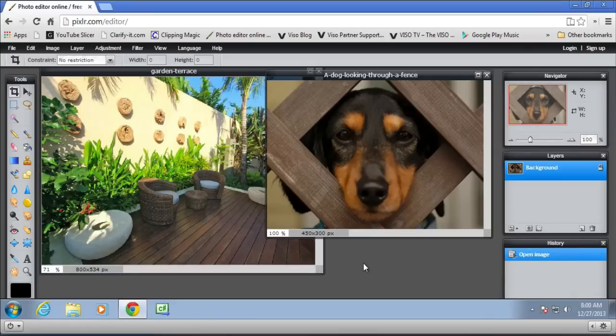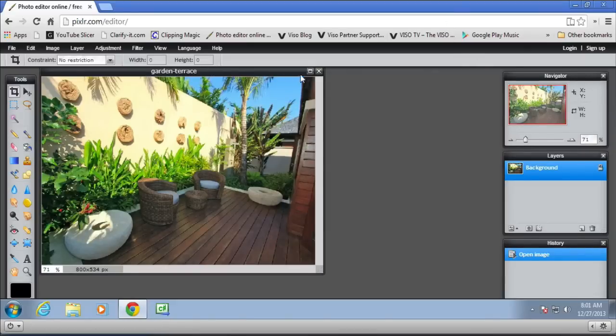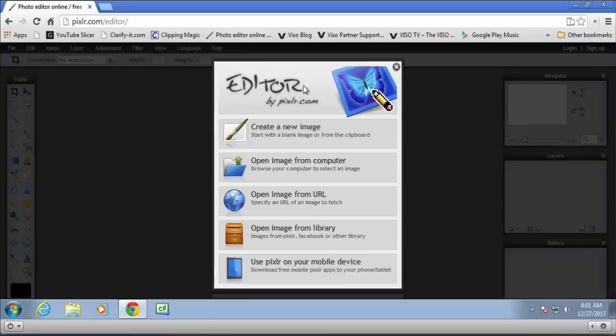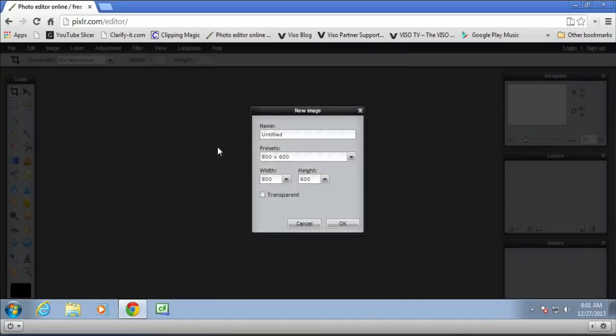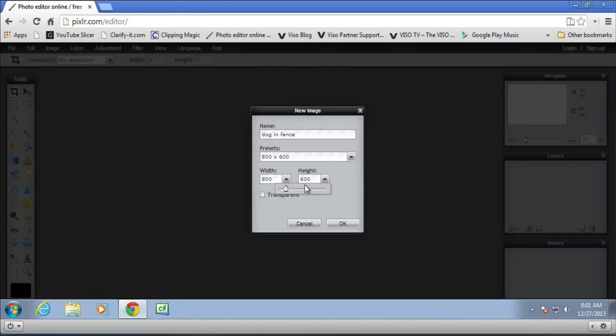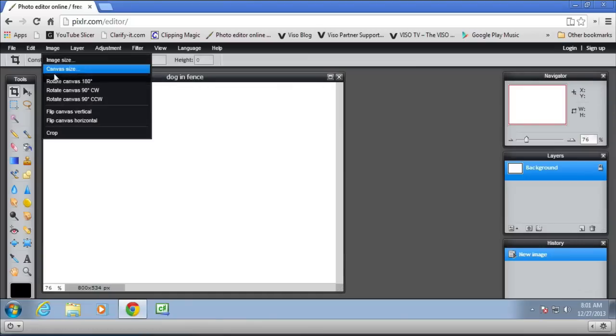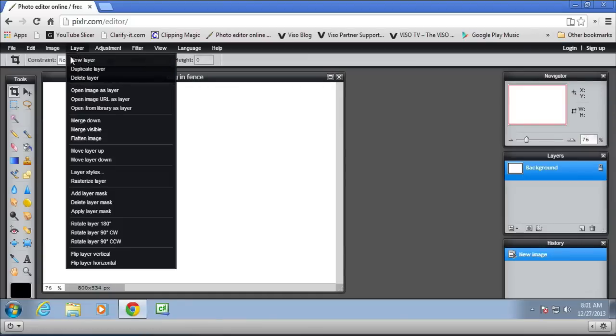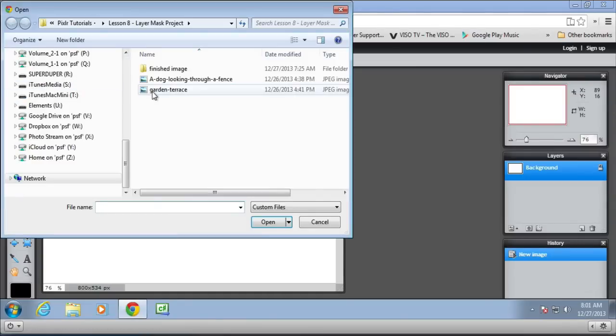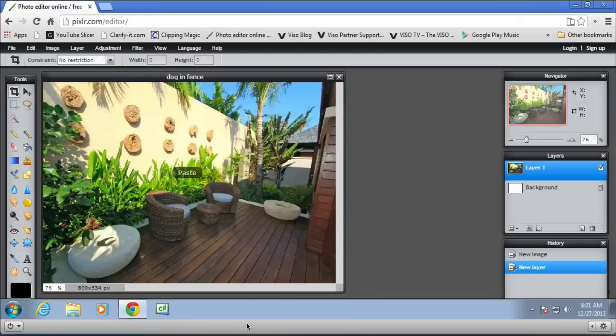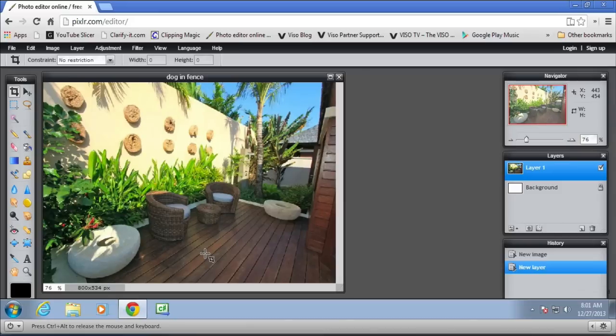Let's get started on this one. So let's close both of them and create a new image. We'll just call it Dog in Fence and it needs to be 800 by 534. Open up one of the images as a new layer. Open image as layer and open up the garden terrace. The reason we made the image 800 times 534 is that's the size of the main image.